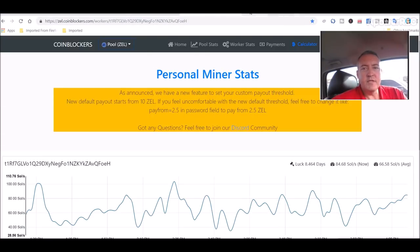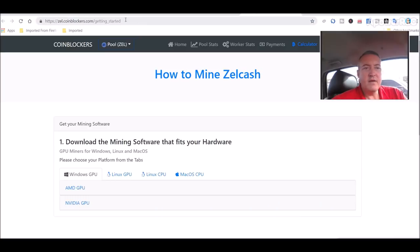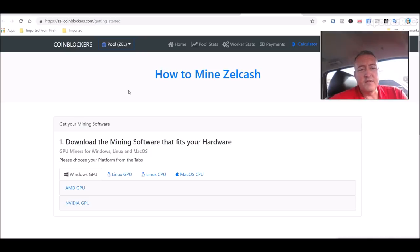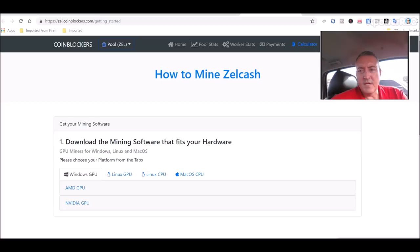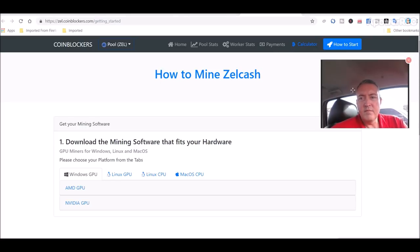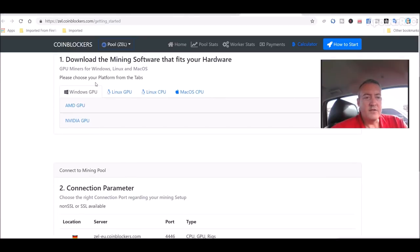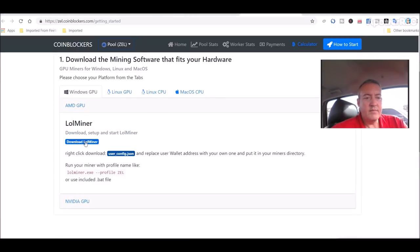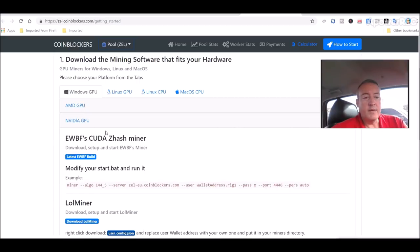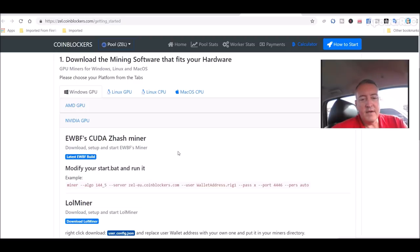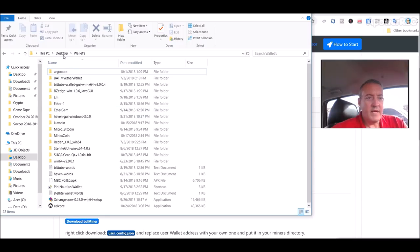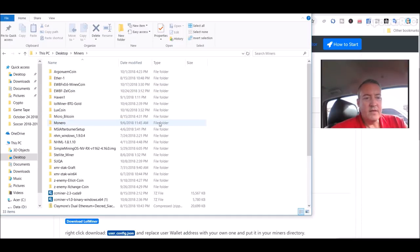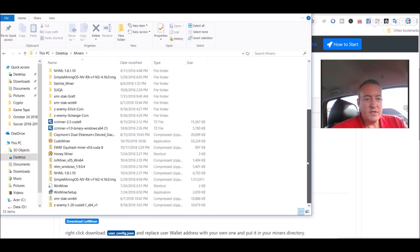So, mining it. The pool I'm using is right here. Zel.coinblockers.com. Don't worry about remembering all this. It'll be right down below this video if you want to mine it. It's got a really helpful page on here. If you click on How to Start, which is what you're looking at right now, it'll show you how to mine with AMD. AMD uses the Lowell Miner, and NVIDIA, which is what I'm using, is using the EWBF and or the Lowell Miner. So I downloaded the EWBF Miner, and let's go back over to here. So you would download that EWBF Miner.